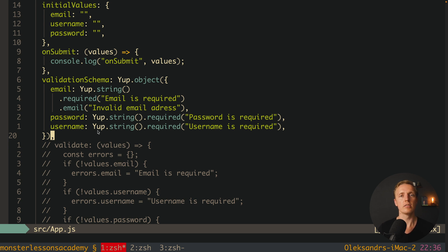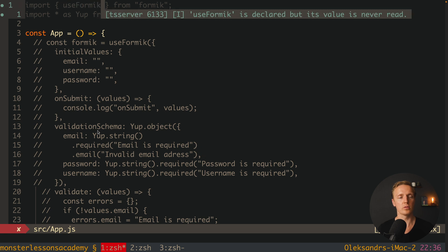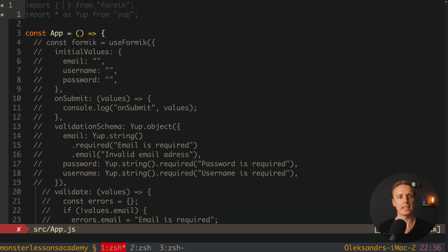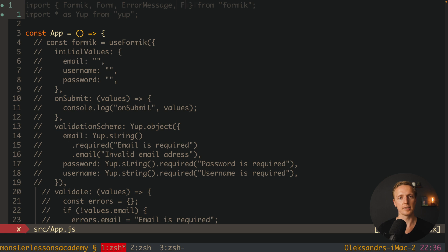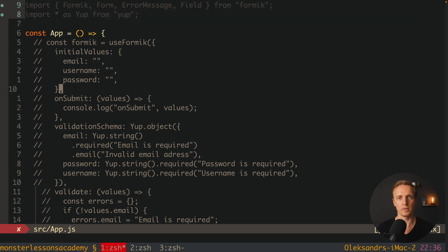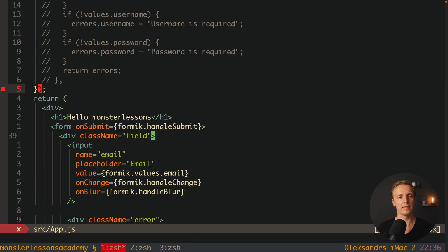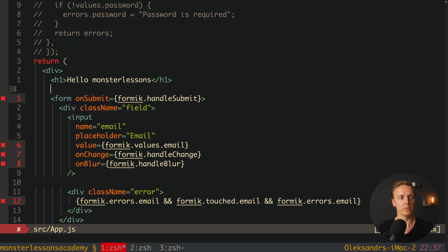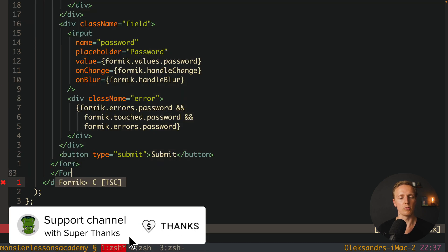But if you want to use more magic you need to use Formik in another way — as a component rather than a hook. We comment out useFormik. At the top we import Formik but also import Form, ErrorMessage, and Field. These three components can only be used together with the Formik component — the hook does not provide them. So here we wrap the whole form in the Formik component, closing it after our form.